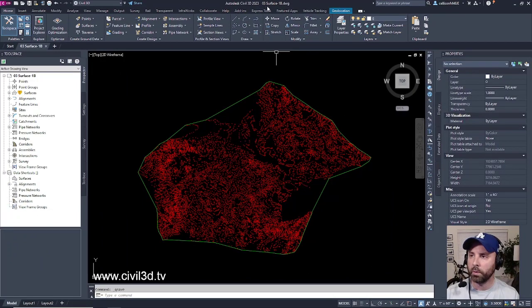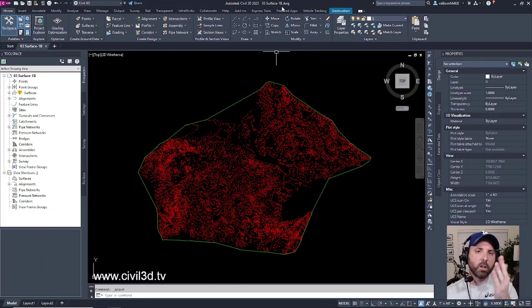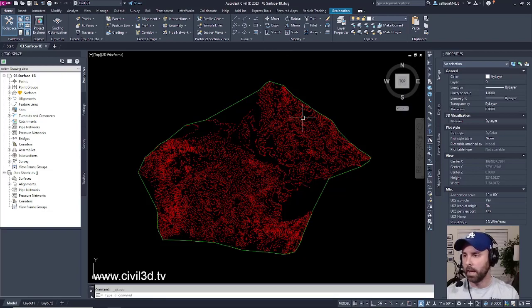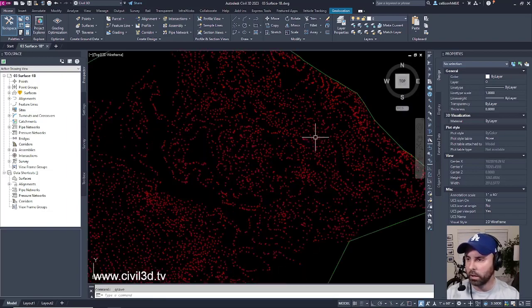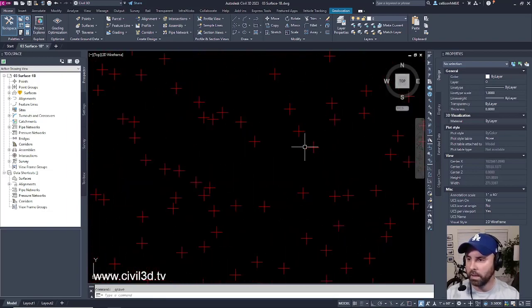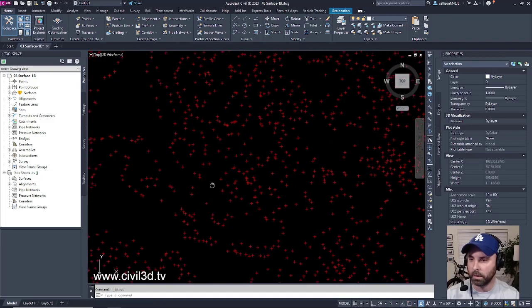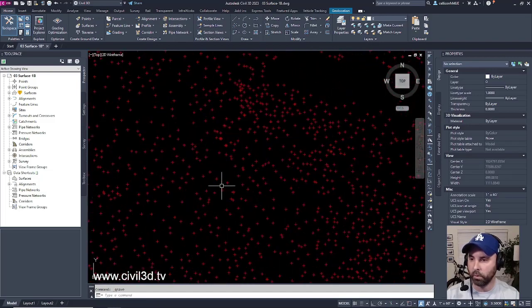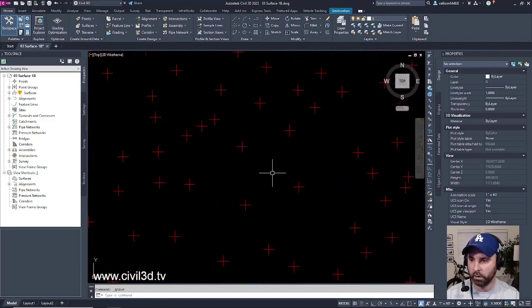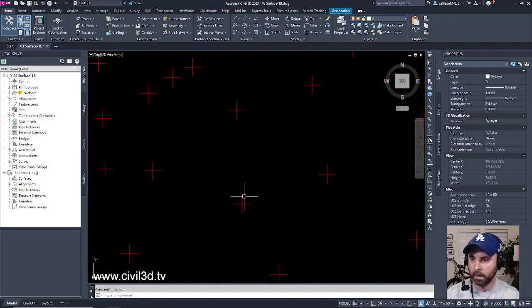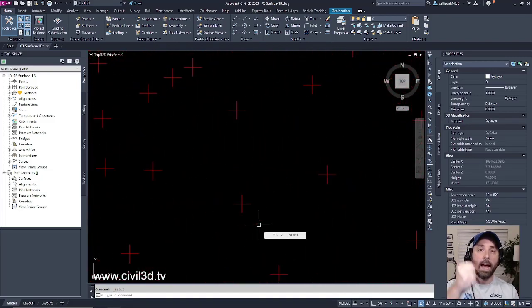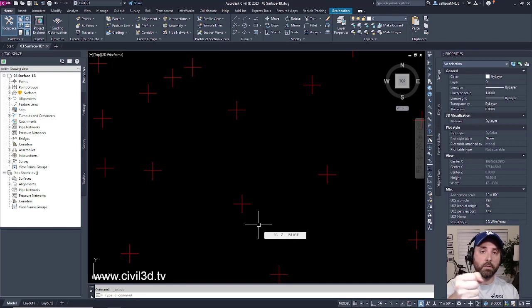Currently, I'm in the O3 surface-1b drawing, which is located in your tutorials folder. And if I look, I've got all of these red points that I've imported into my drawing. These are all the points that have been added based off of our survey.